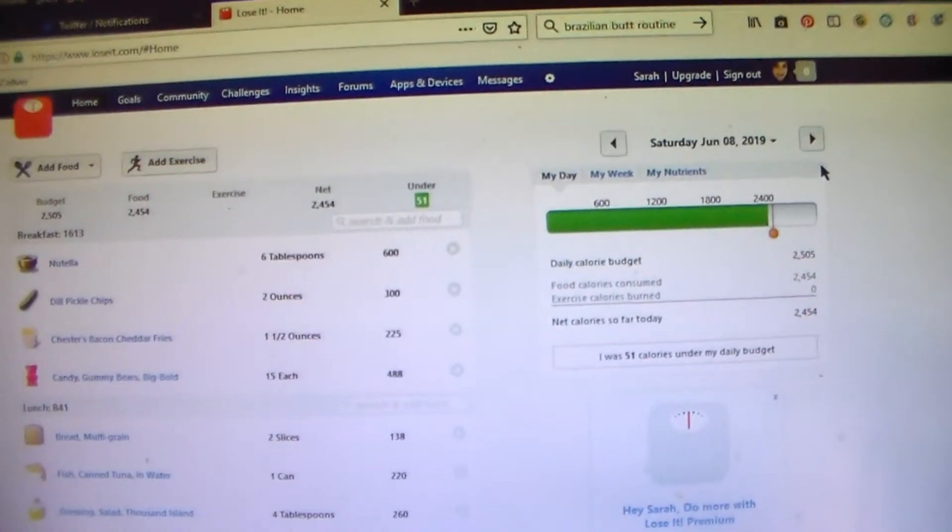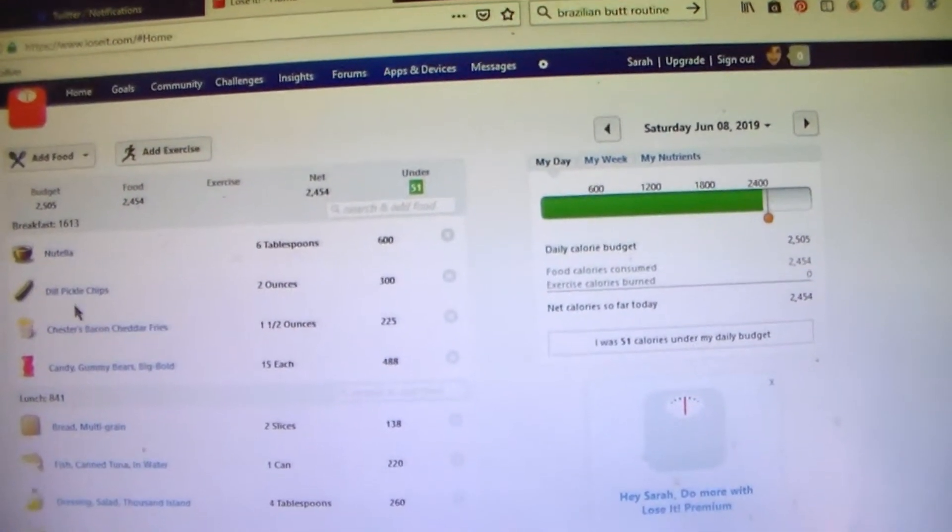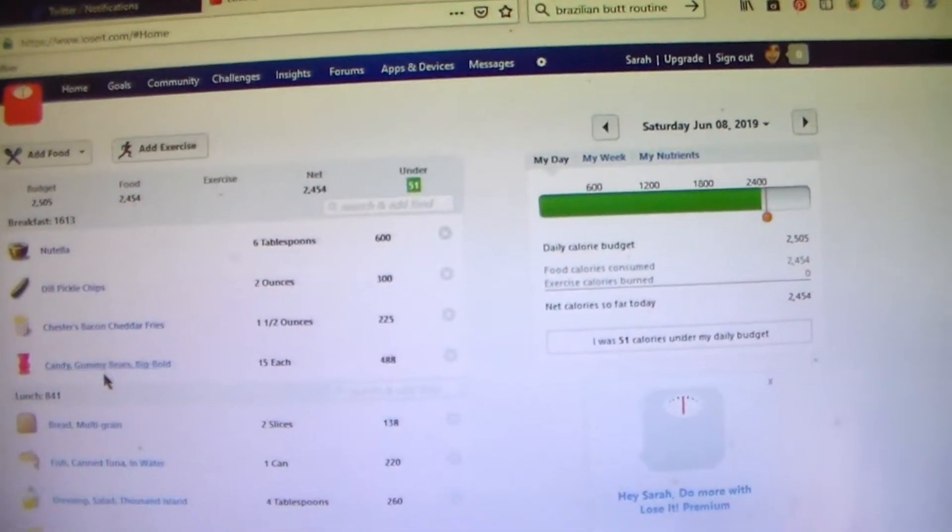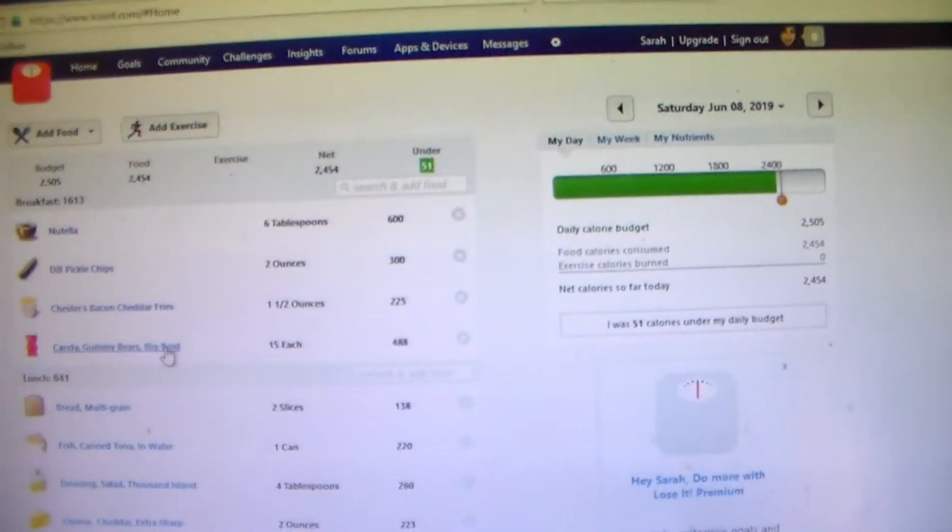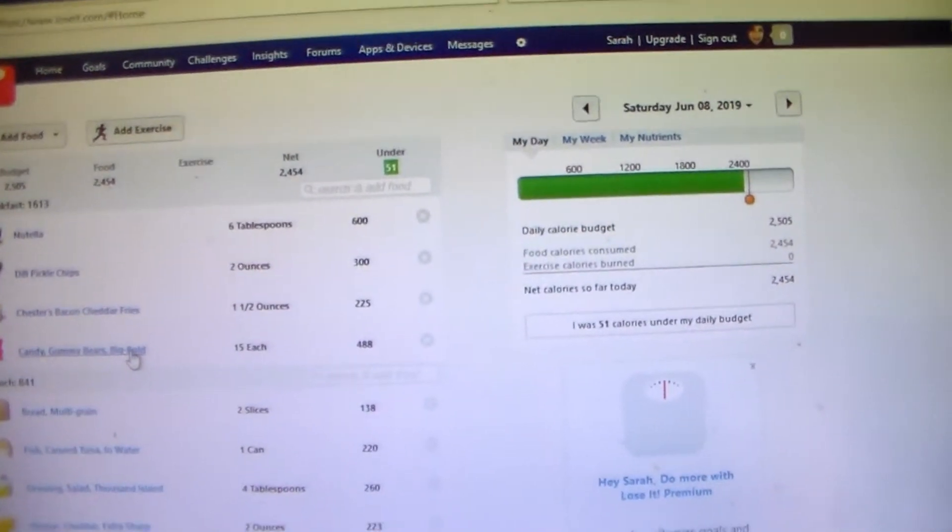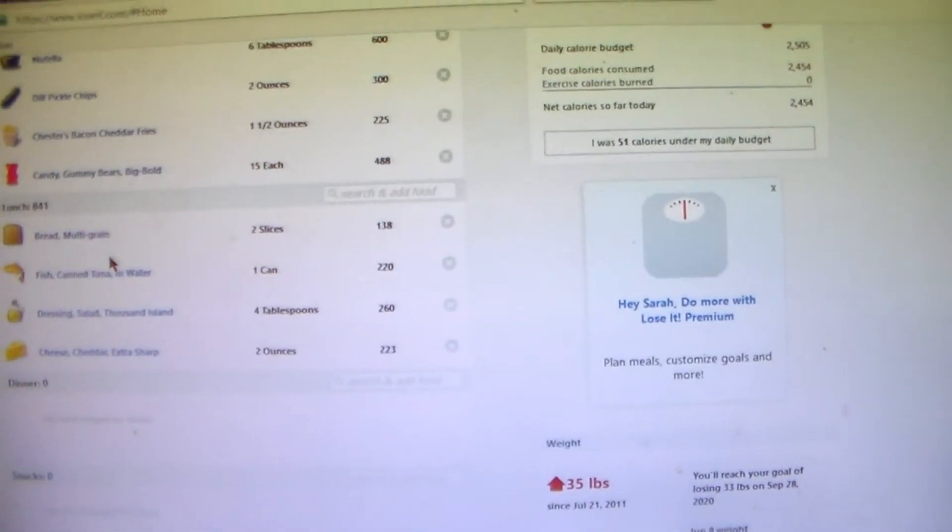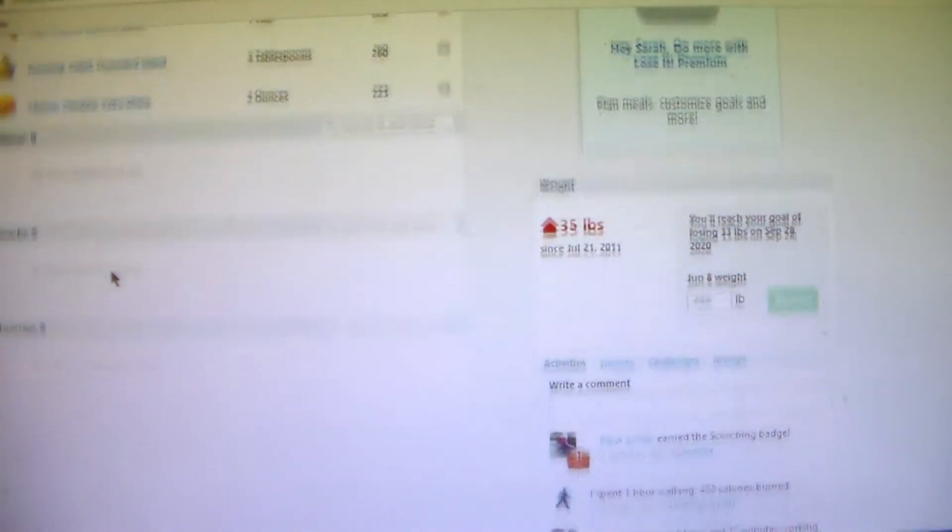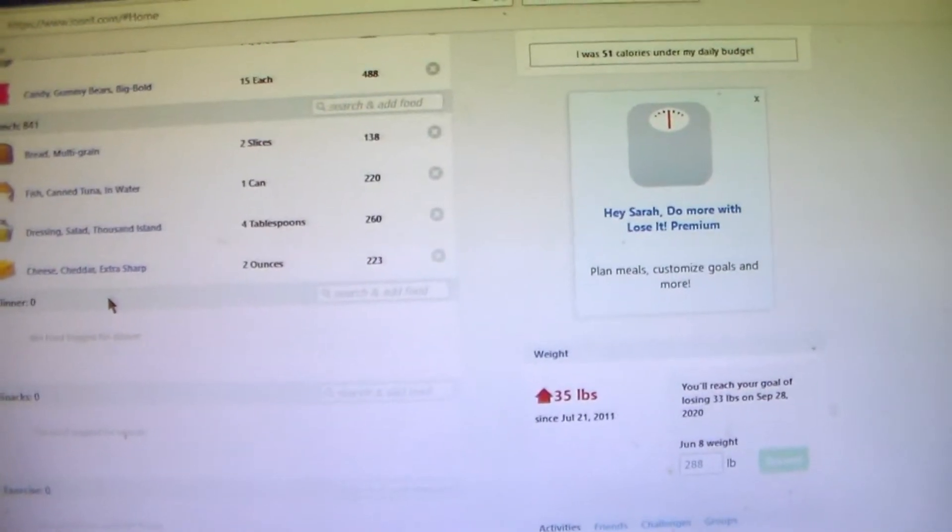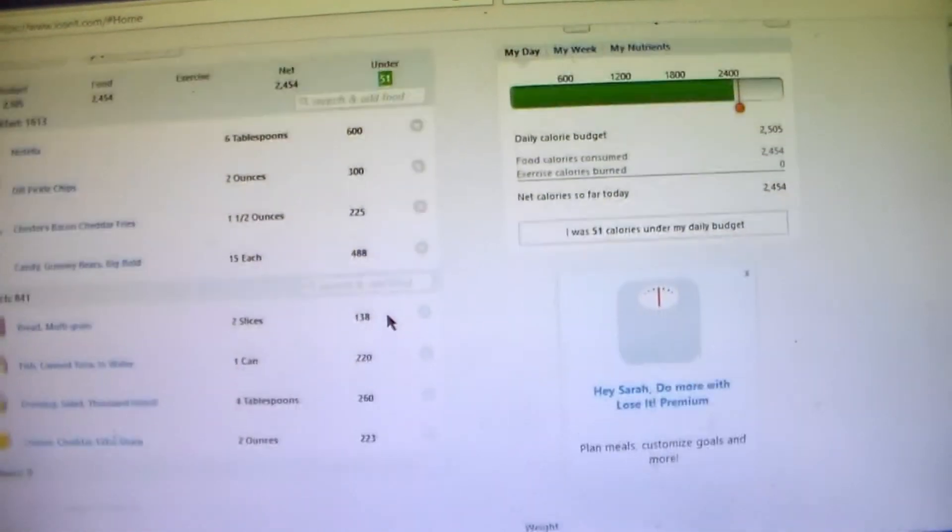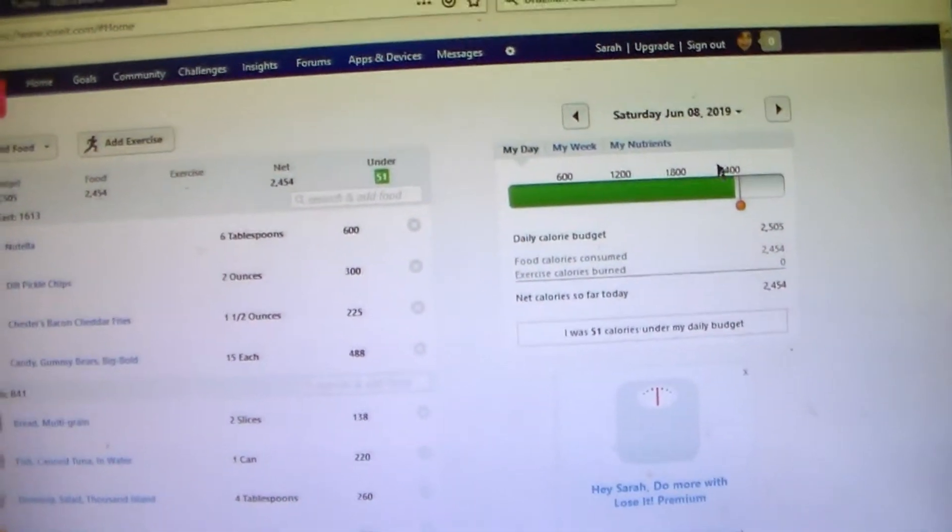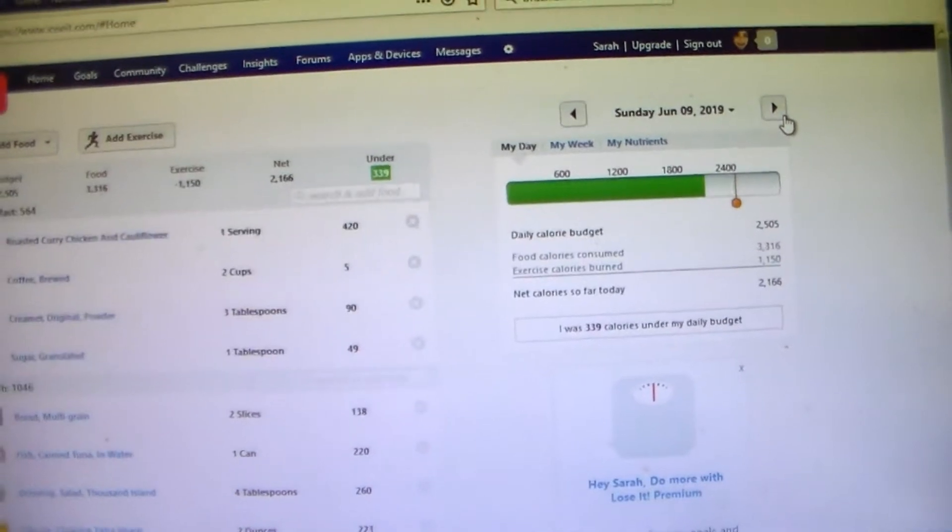Then Saturday I had some Nutella and dill pickle chips and cheddar fries and gummy bears for breakfast. Breakfast of champions. And then for lunch I had a tuna melt. And I didn't exercise that day and I didn't eat anything else that day. I think I slept most of that day. And I was under 51 calories.